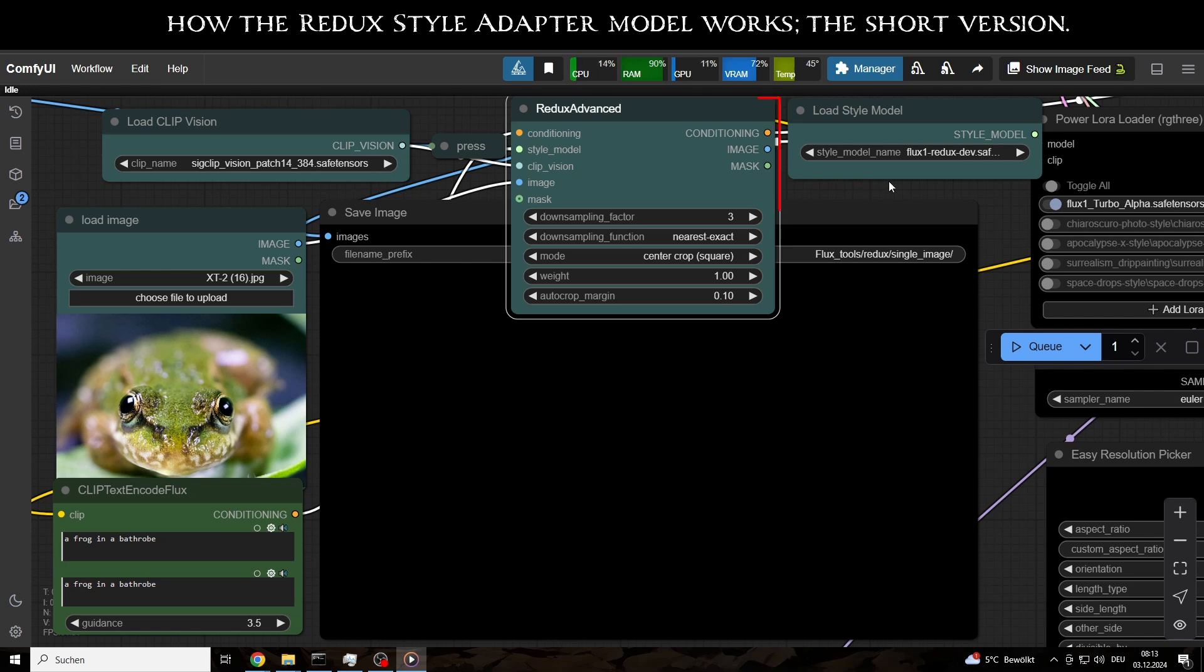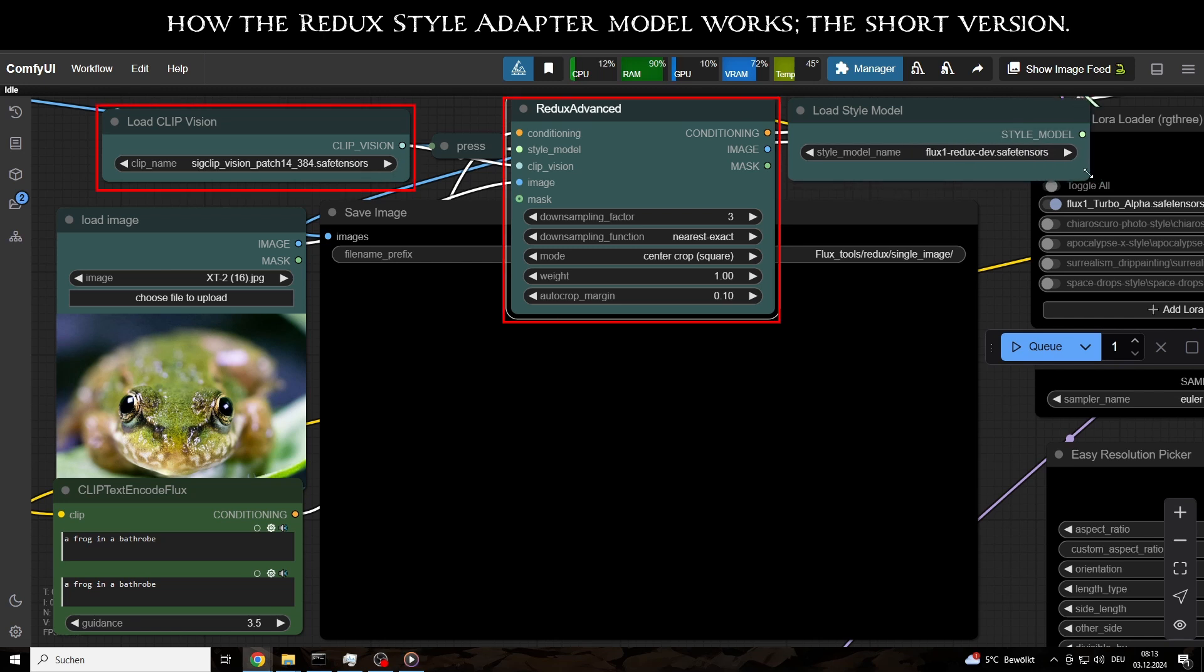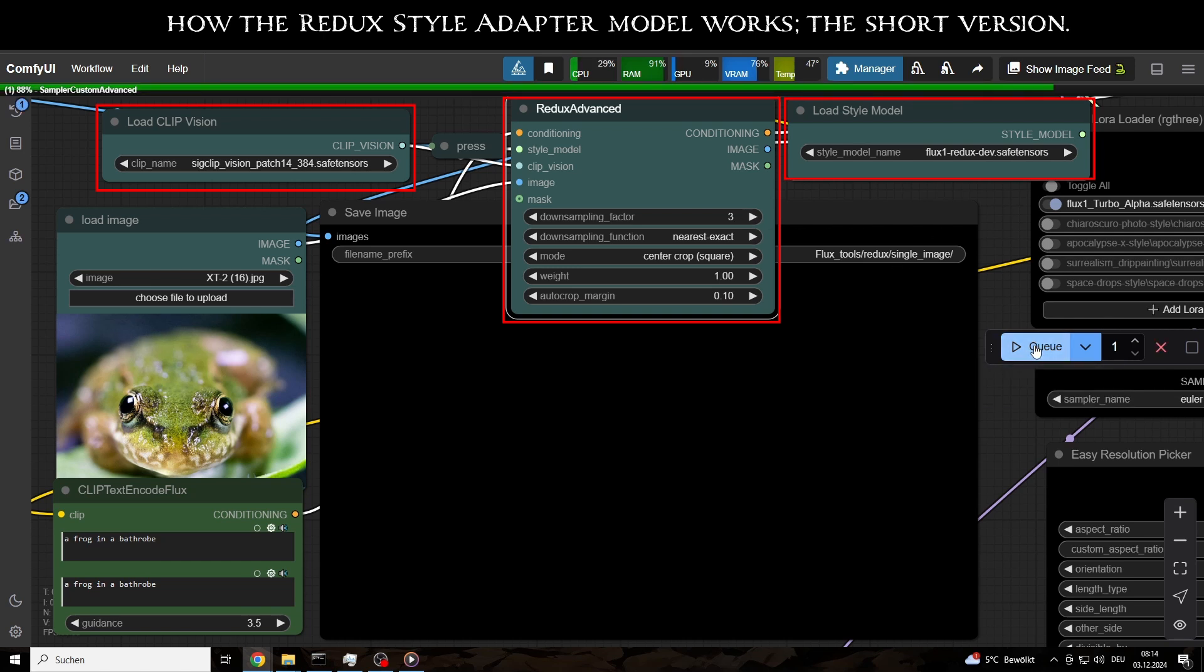At the core is the Redux Advanced node. Together with the specialized clip vision model and of course the Redux style adapter model, the input image is first resized to a manageable scale and then divided into smaller image patches.